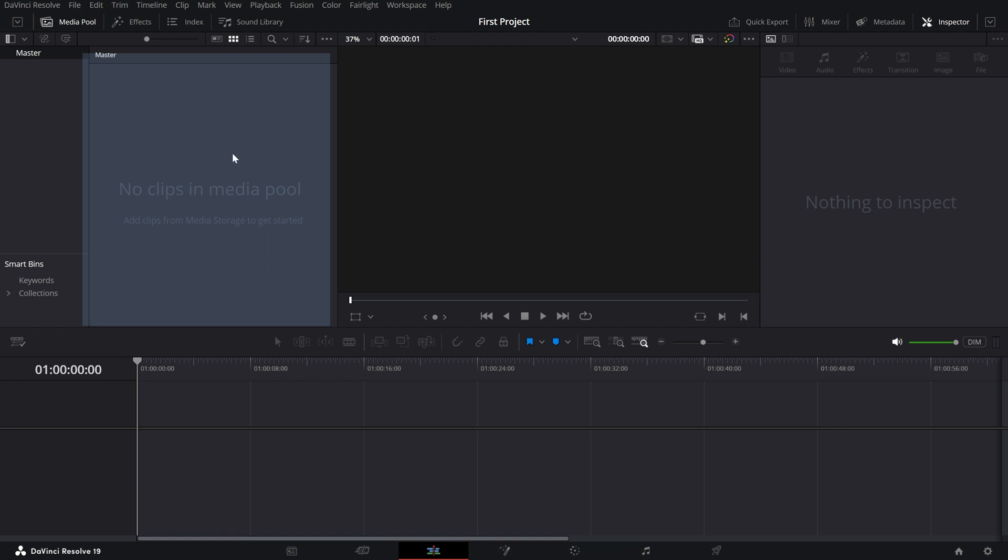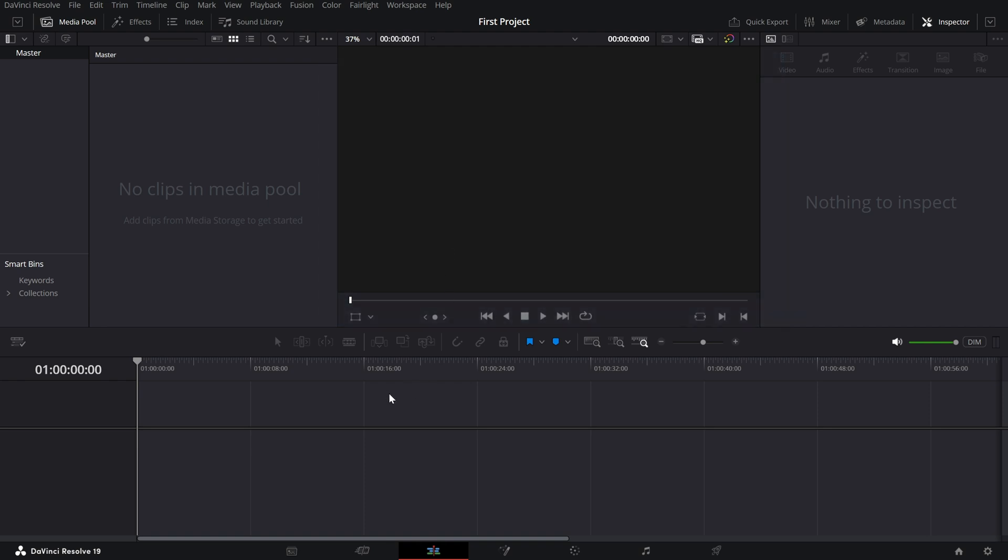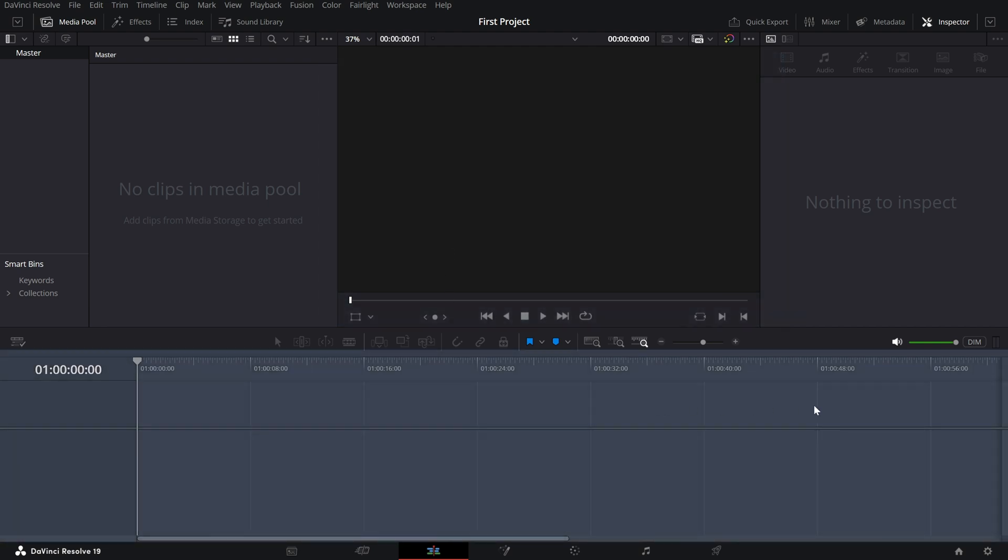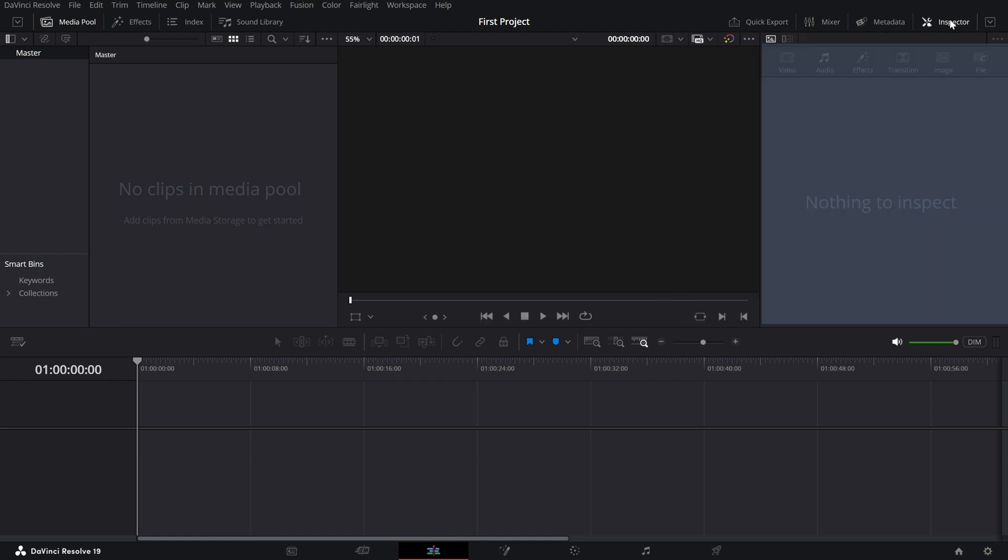In the center is the viewer, where you can preview everything as you edit. Below that is the timeline—your workspace for arranging and trimming clips. On the right, you'll find the inspector panel. Select a clip and this panel lets you tweak settings like size, position, and rotation.